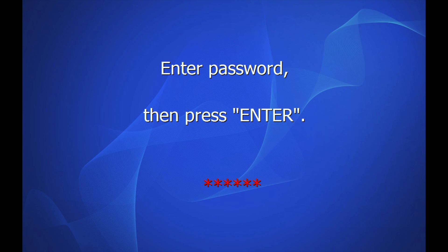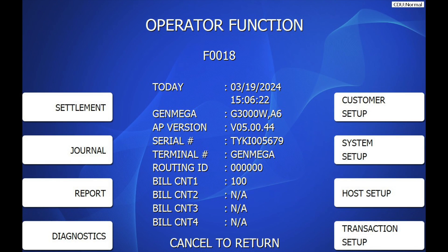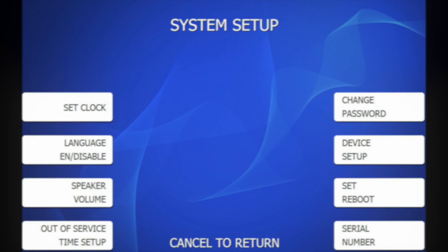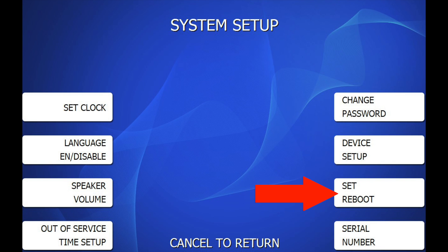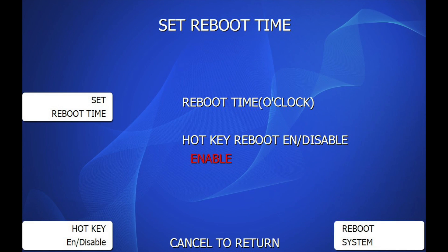To fix this, simply enter the operator function menu. Note that this can be set using either the master, service, or operator passwords. From the operator menu, select System Setup, then select Set Reboot, and then select Set Reboot Time.